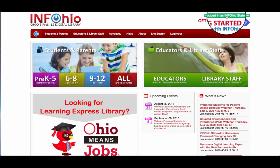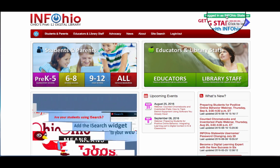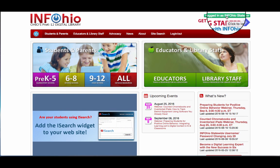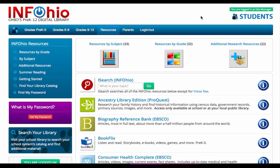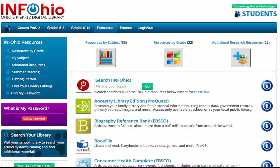To get to iSearch, go to www.infohio.org and make sure that you are logged in to the Infohio website. You will find iSearch on any of the student resource pages.